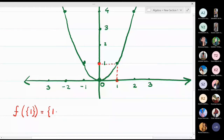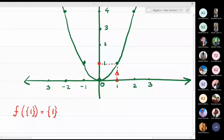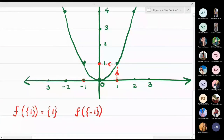You start from the point on the x-axis, go up, touch the function, then take a left turn to reach the y-axis. Now for f({-1}): I draw a vertical line from -1, touch the graph, take a right turn toward the y-axis, and again reach the point 1. So f({-1}) = {1}.